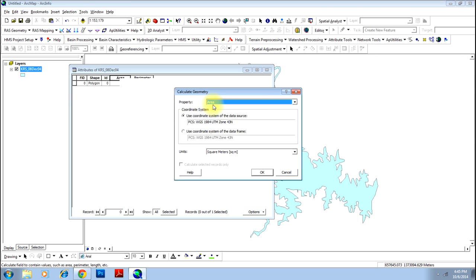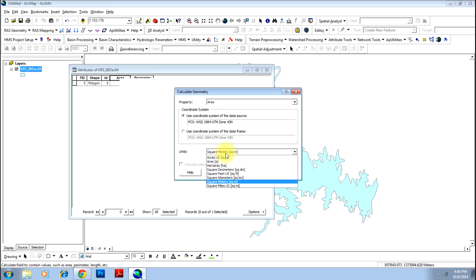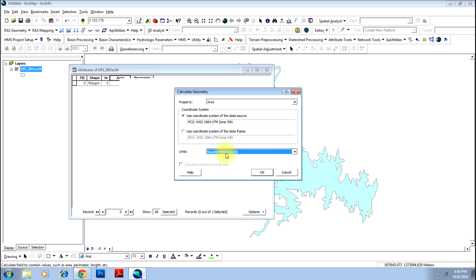By default property is area. Leave it like that because you want to calculate area of that polygon. And here you have units which you can change to square kilometer or whatever you want. I will keep it by default square meters and click OK.